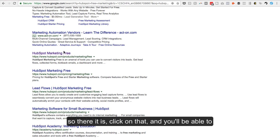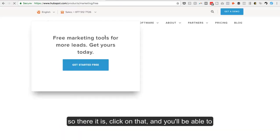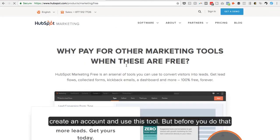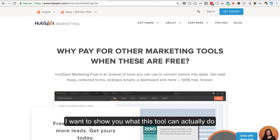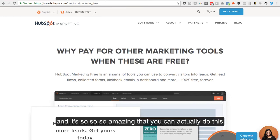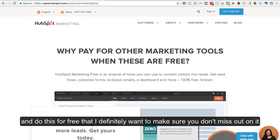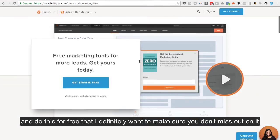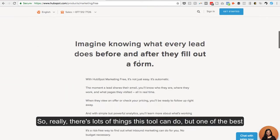So there it is, HubSpot Free Marketing. Click on that and you'll be able to create an account and use this tool. But before you do that, I want to show you what this tool can actually do. I think it's so amazing that you can actually do this for free that I definitely want to make sure that you don't miss out on it.